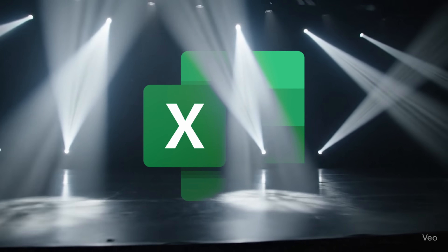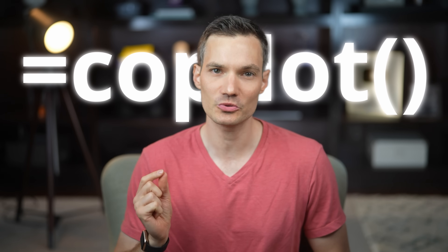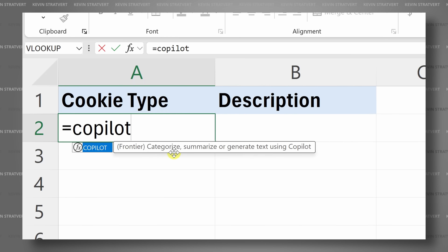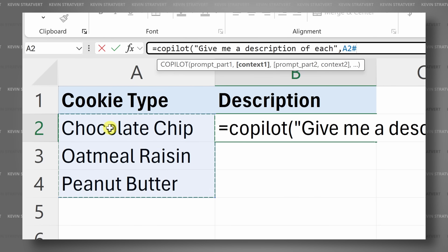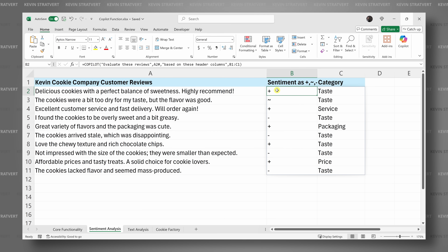Excel just got a major upgrade. There's a new Copilot function that allows you to use AI directly in the grid itself, just like any other formula. You can type equal Copilot directly into a cell, reference your data, and get answers or insights right where you need them. In this video, we'll explore what's new, how it works, and the ways it can help you save time.